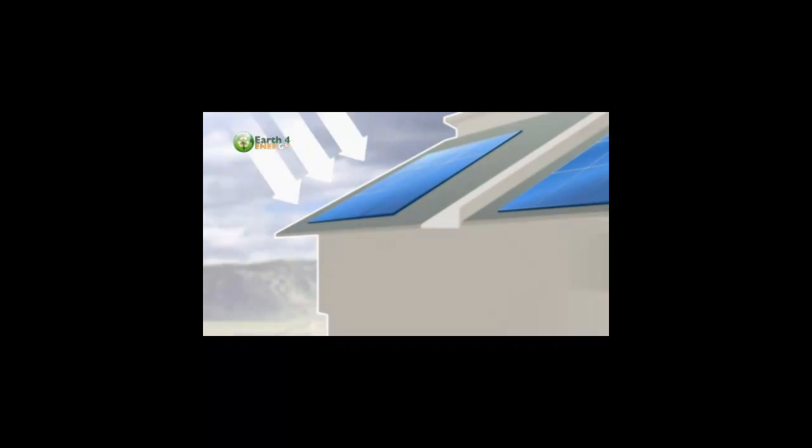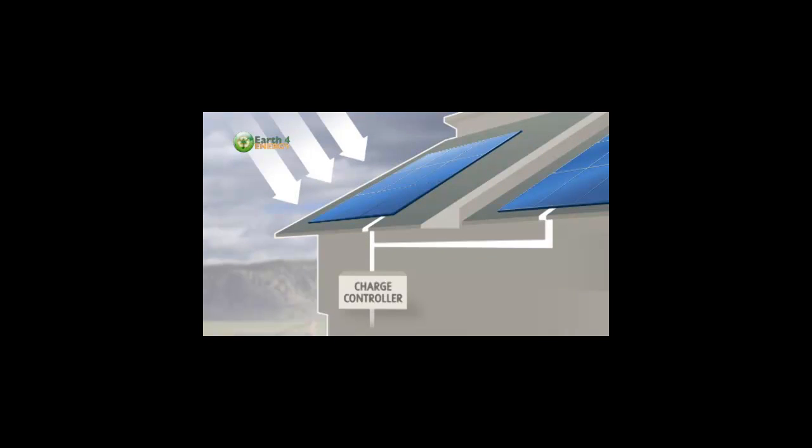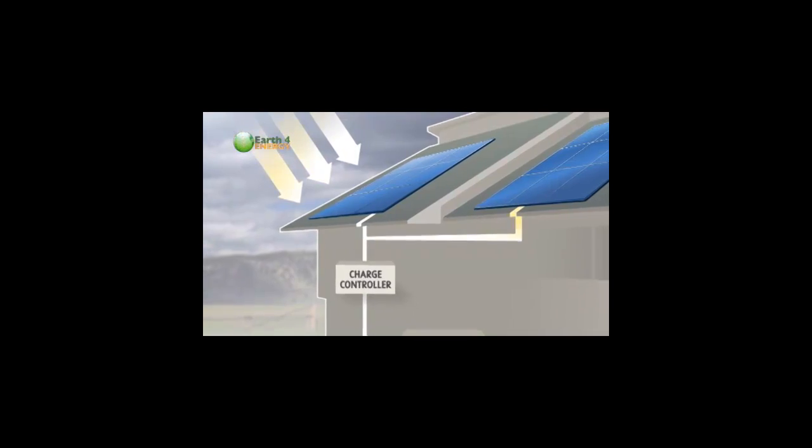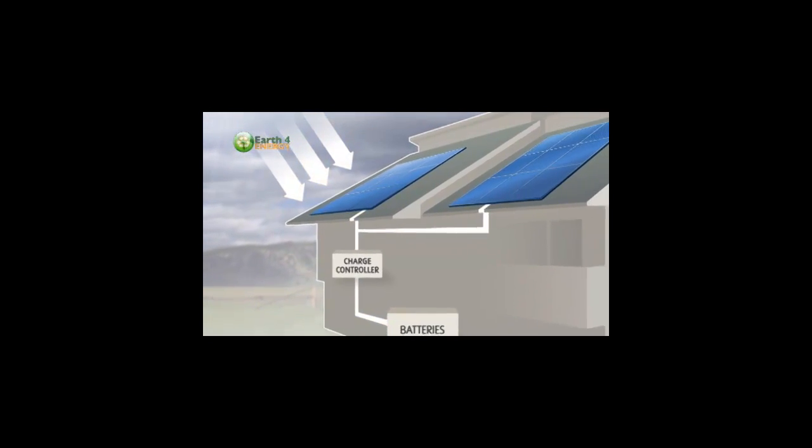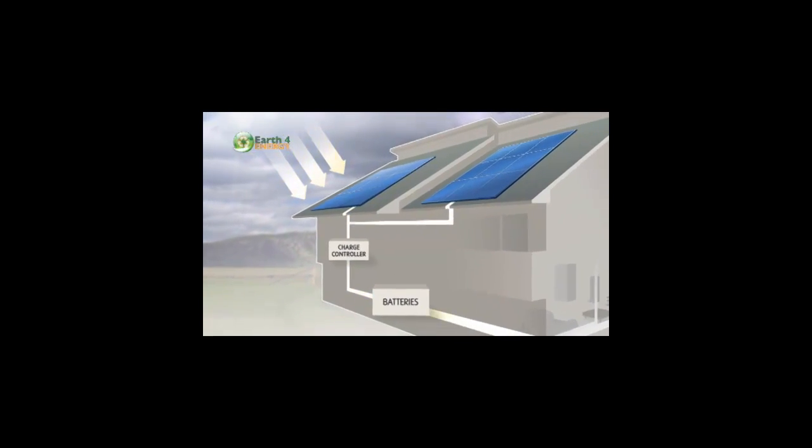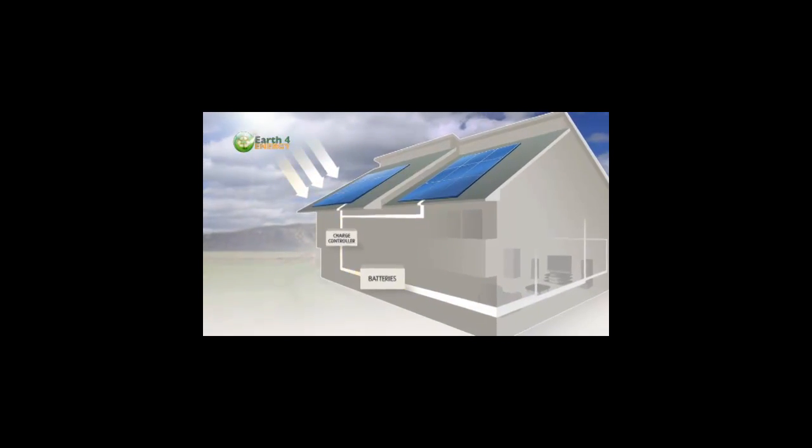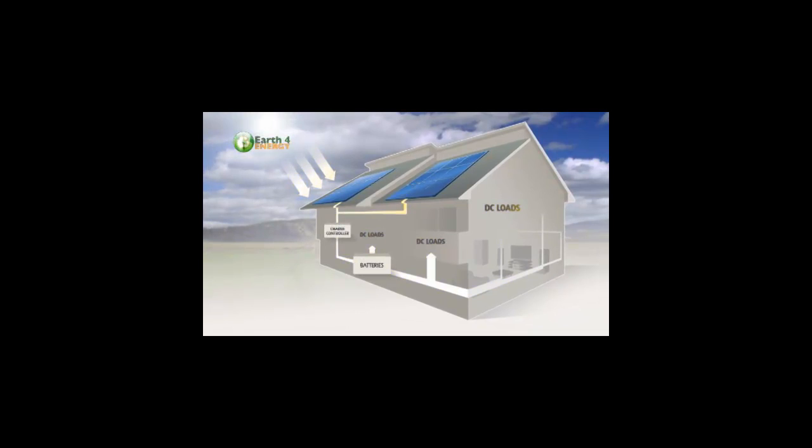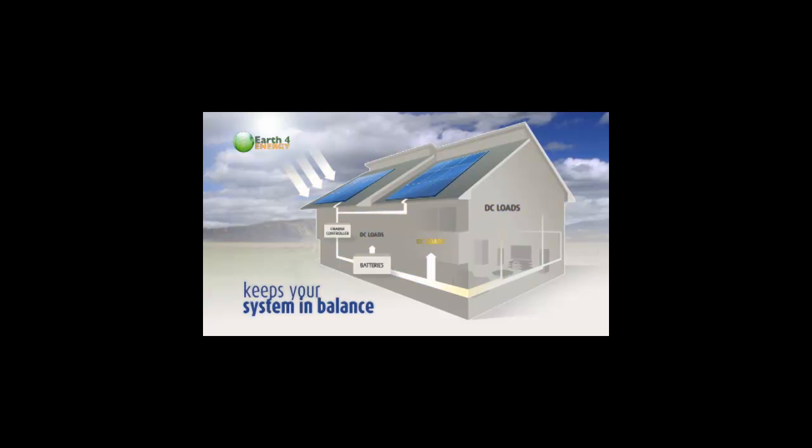And that's what the charge controller is doing. So once you get your PV panels working, the energy produced can quickly exceed the charge capacity of the battery. The charge controller will stop feeding power to your batteries. Therefore, the charge controller is basically like a regulator that keeps your system in balance.